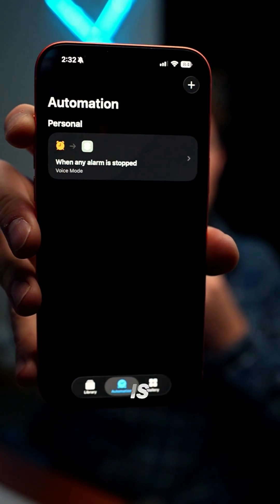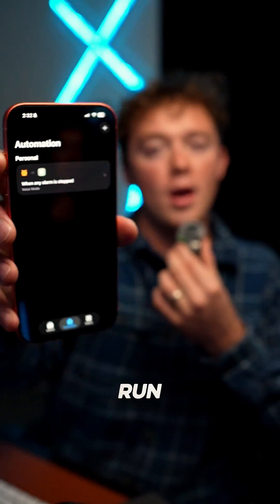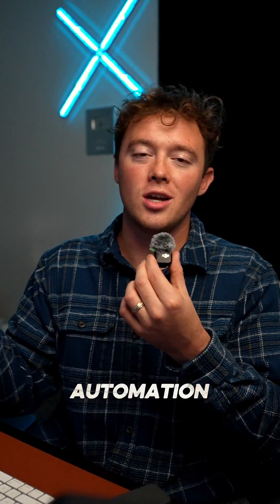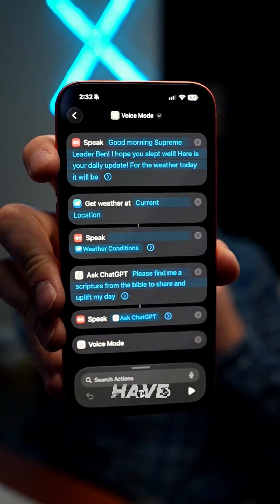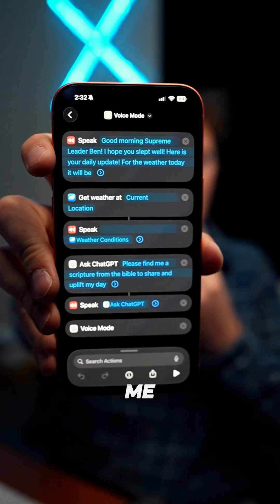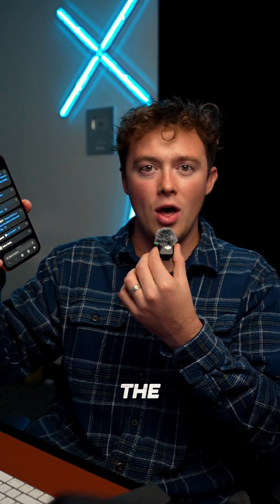Every time my alarm is stopped, it'll run my automation. So every time I wake up in the morning with my alarm, my automation will go automatically. It'll basically have Siri greet me and then tell me the weather.